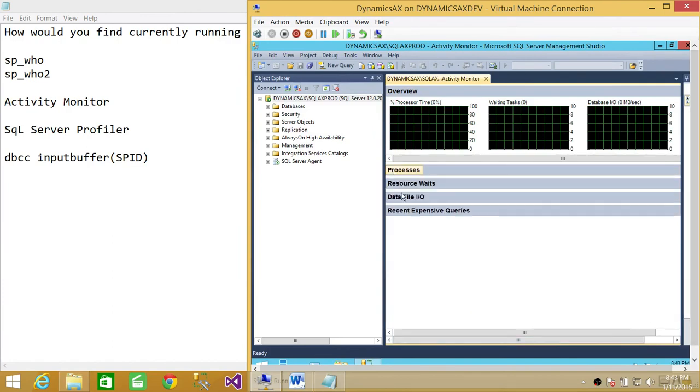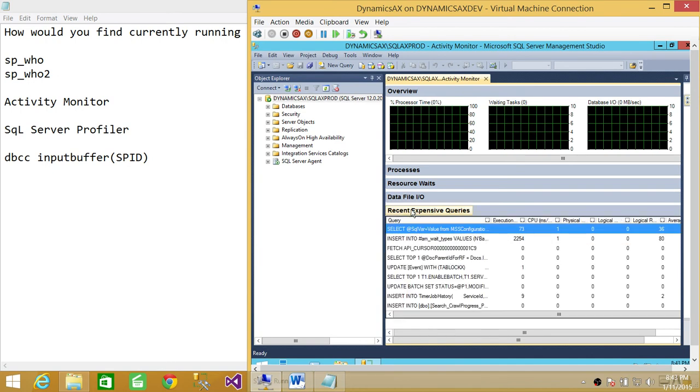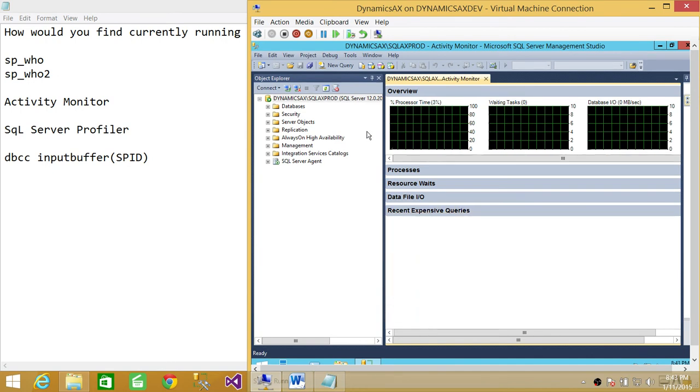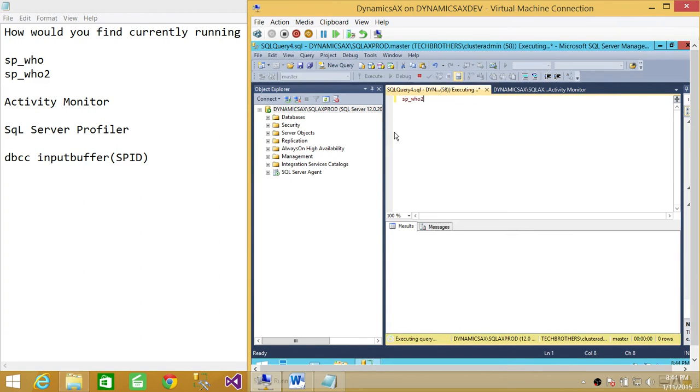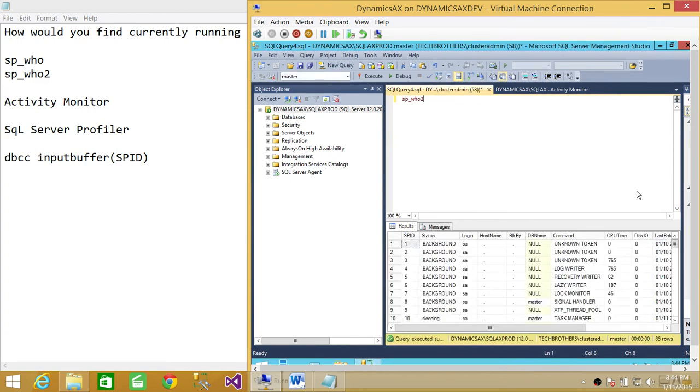So if you want to look at recent expensive queries, you can look at them from that side. And if you go ahead and click on a new query, type SP_who2 and execute that query, you will see all the processes currently running on SQL Server.